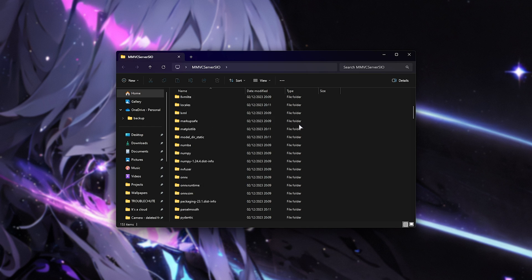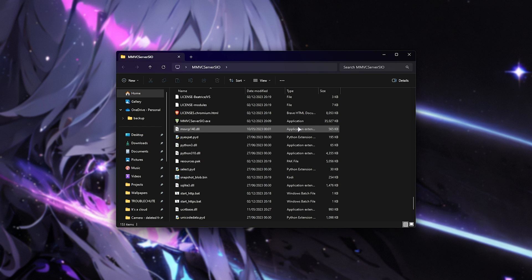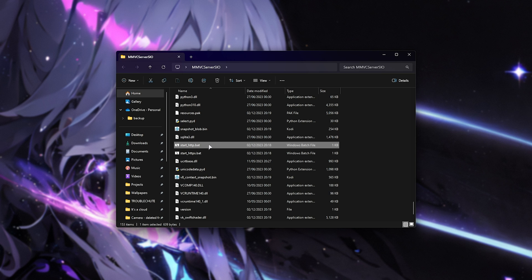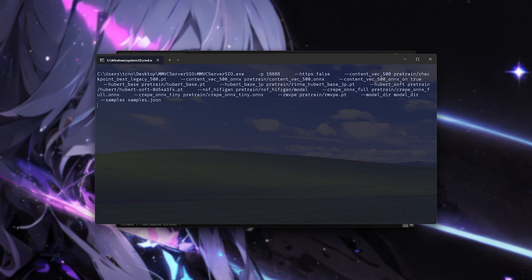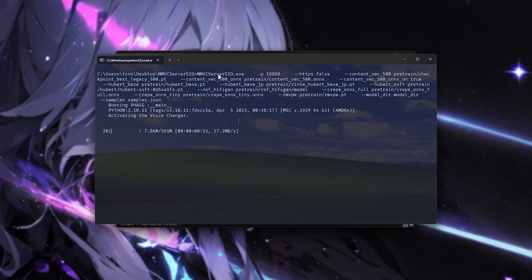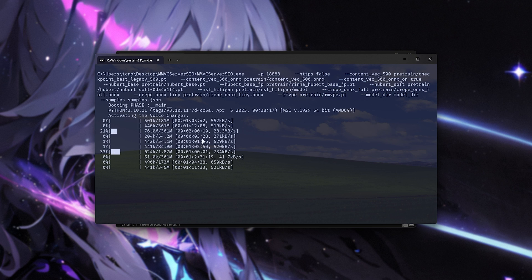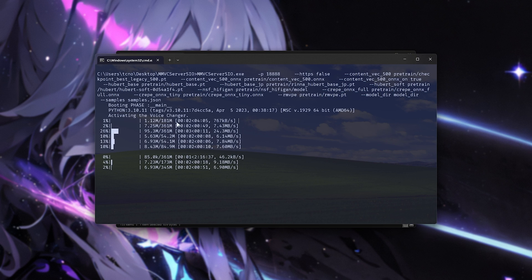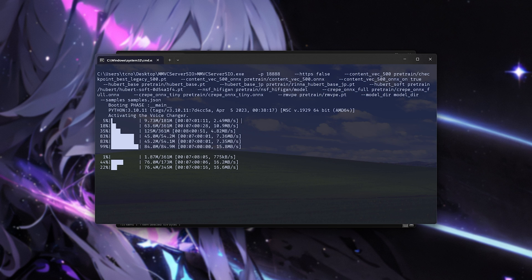Inside of here, simply scroll all the way down, until you find Start HTTP. Simply double-click this, and it'll start a few downloads before actually launching up the software. This'll be, once again, a few more gigs, I think probably maybe two, so this will take a minute or two to complete.